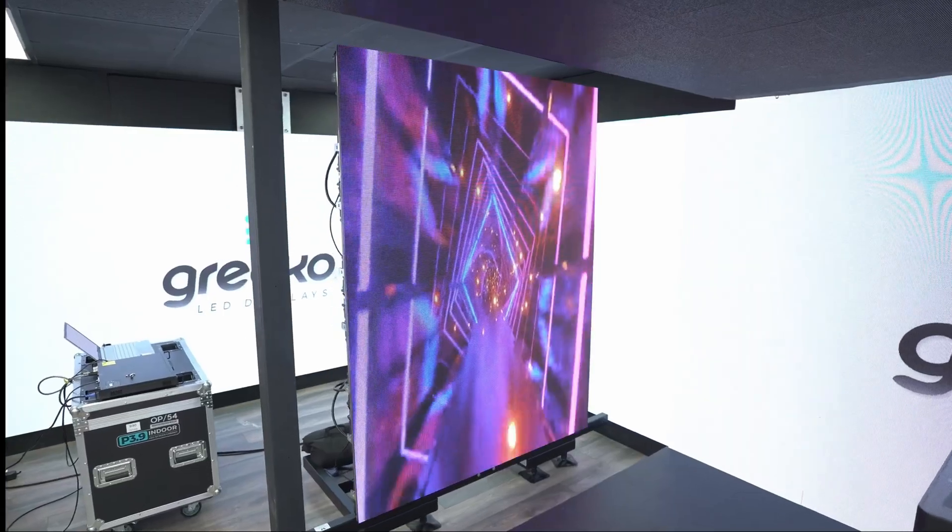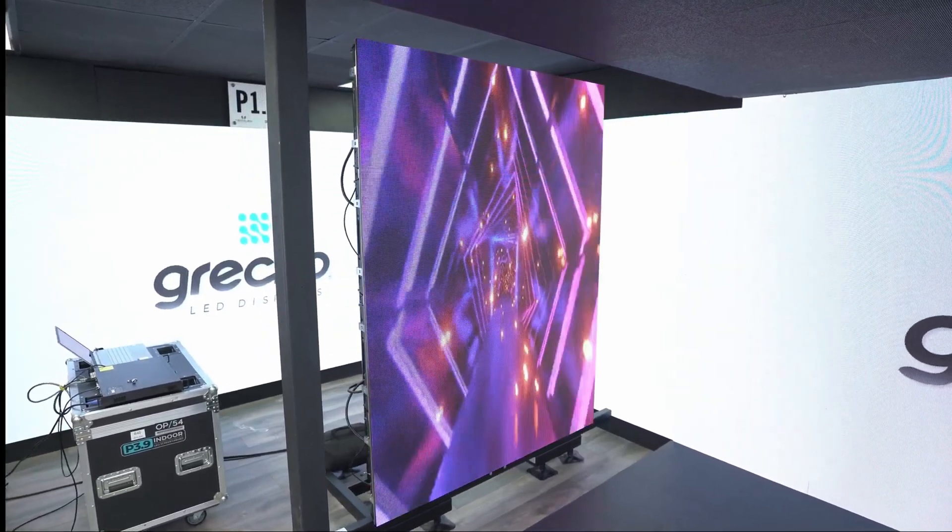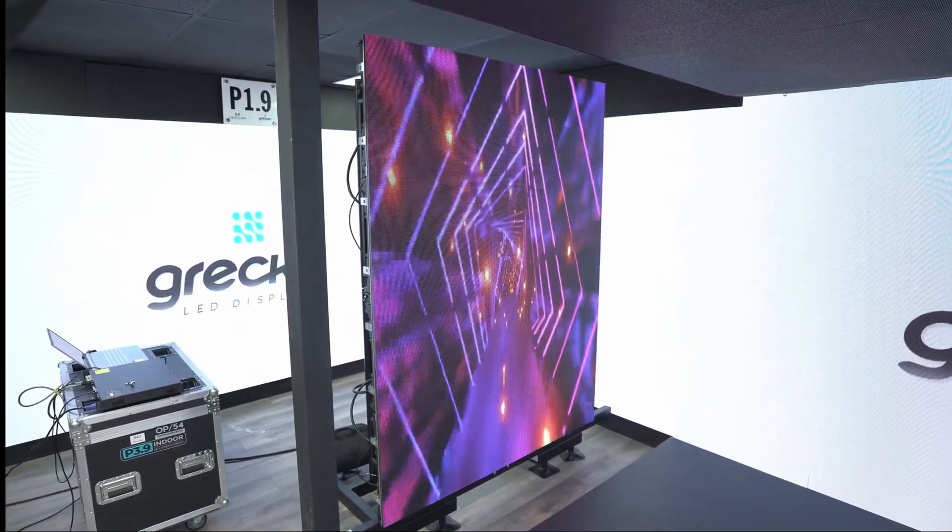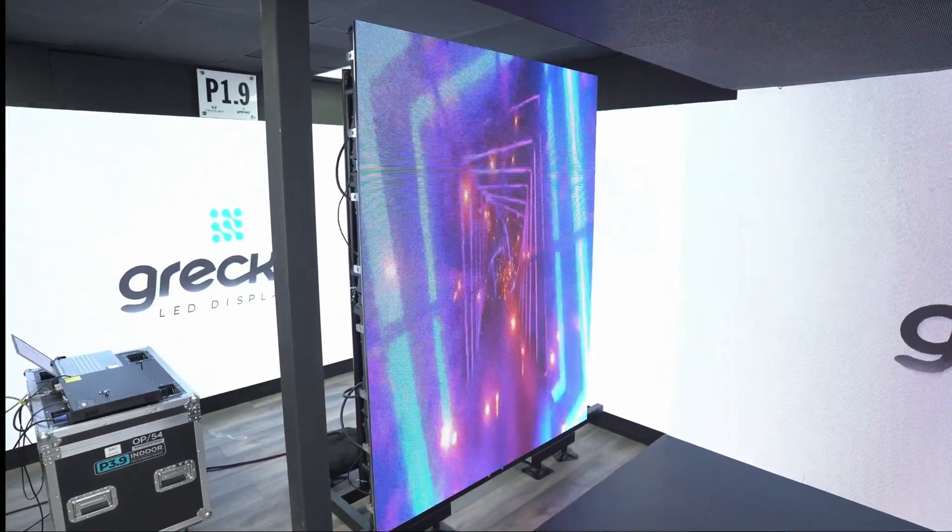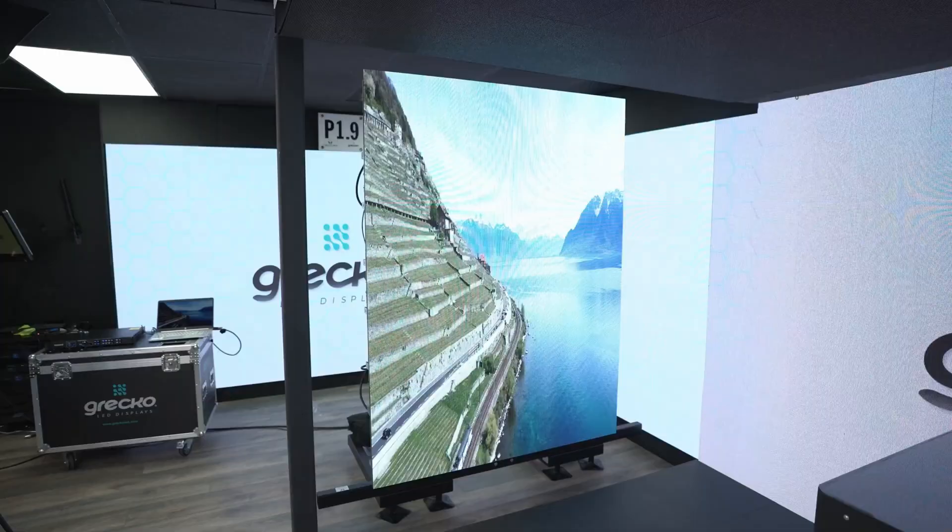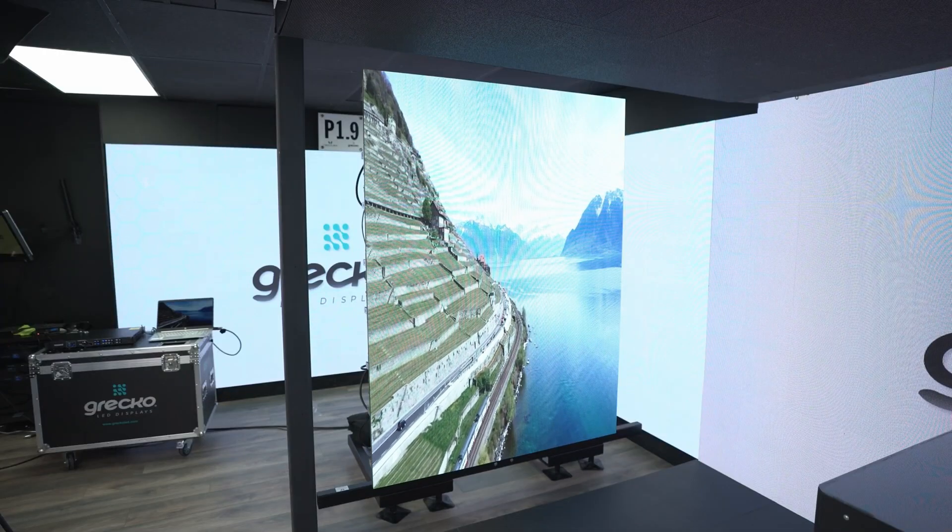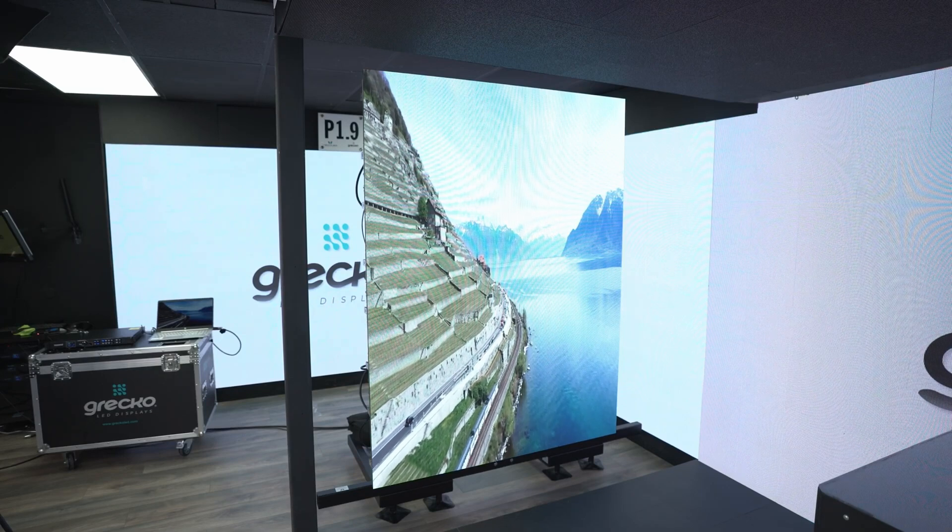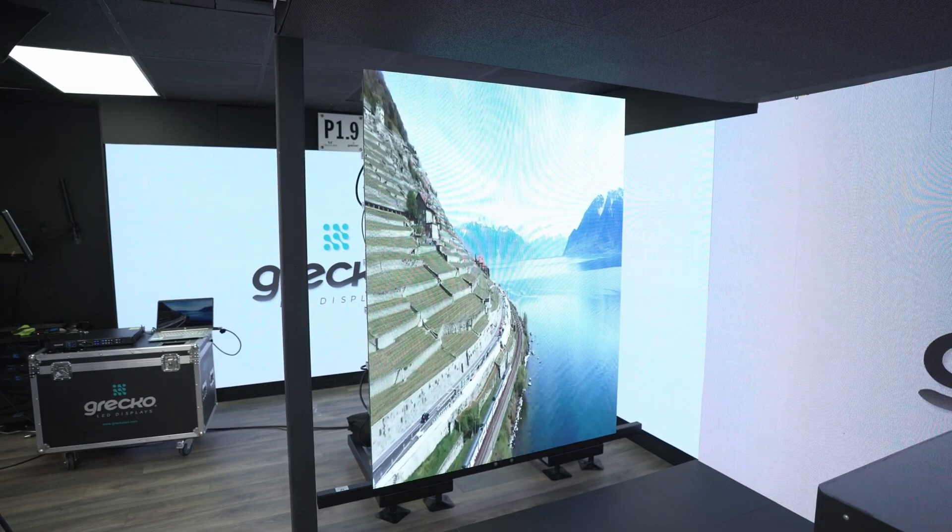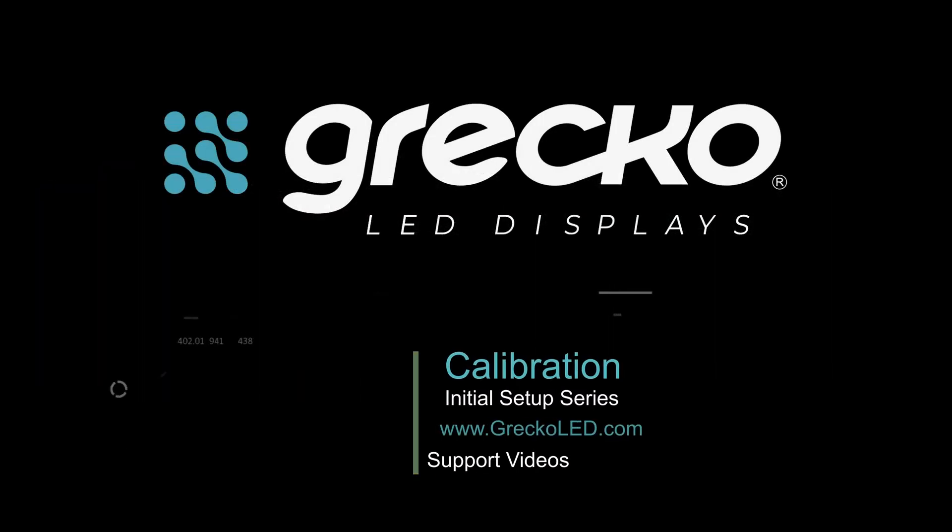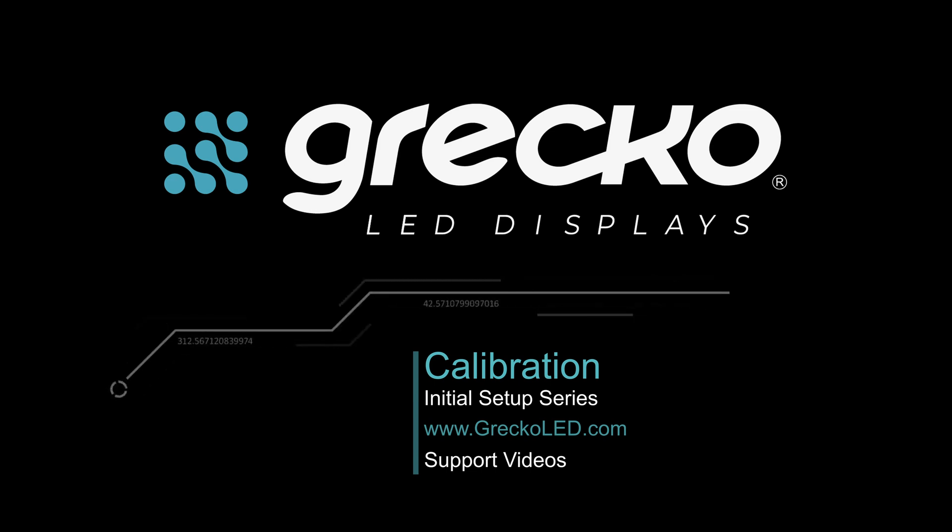We will show how to use VipLEX later in this video series. Now your Greco LED display is ready for the show. For more information, keep watching our video series or go to our web page www.grecoled.com.